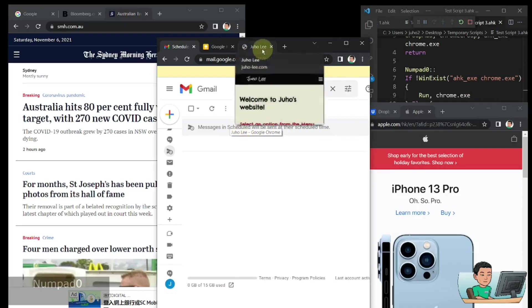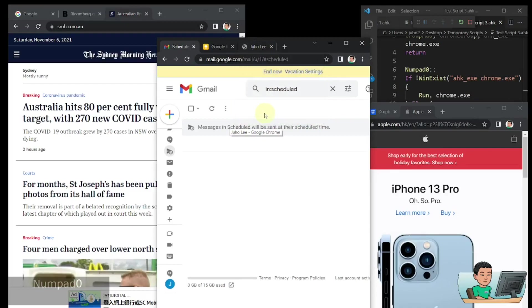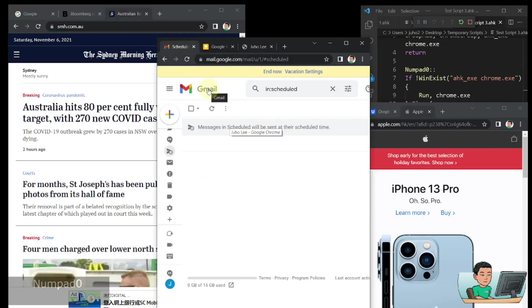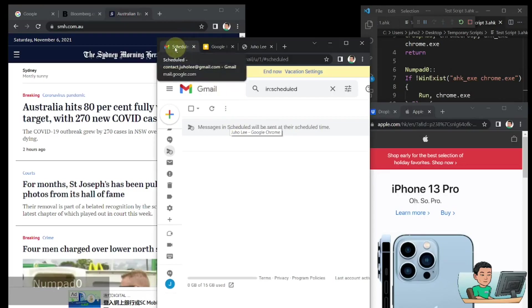It understood that I have this tab open in this Google Chrome window and then when I pressed the numpad 0 hotkey, it moved on to the next tab by sending the control tab key. And it will have registered the title of this tab in this tooltip as well.